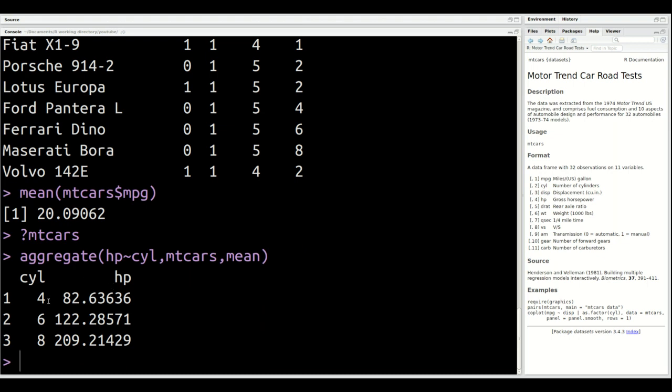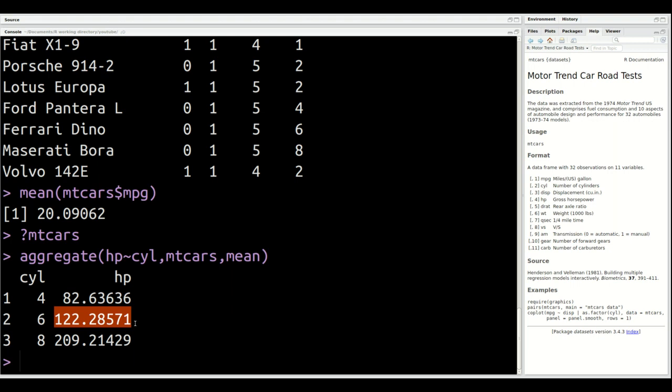So for a four cylinder car, the average horsepower was 82.63. For a six cylinder, you can see it goes up to 122, and for an eight cylinder, it goes up to 209. So in this particular situation, I had one continuous variable, which is basically my dependent variable, and then I had one categorical variable, which is cylinders.